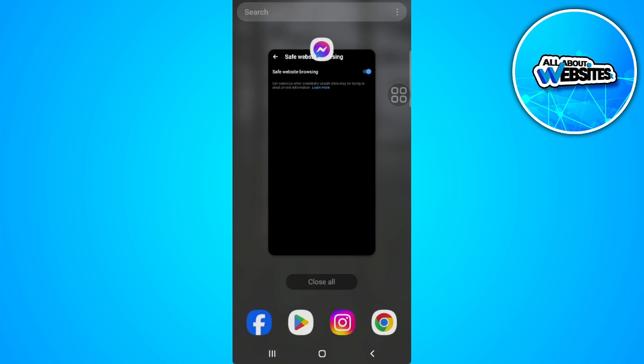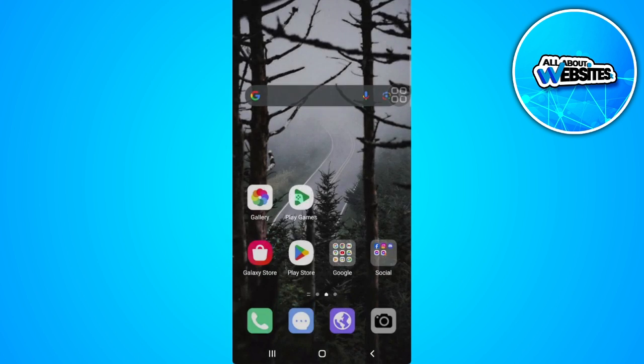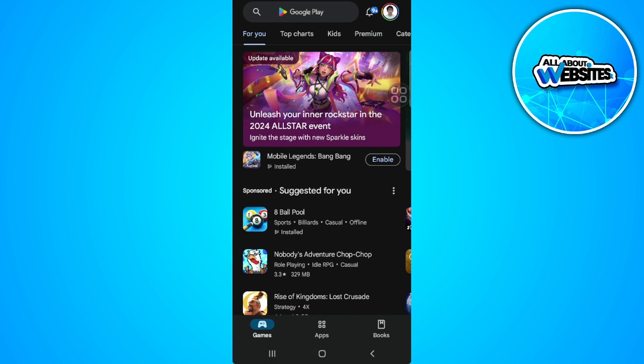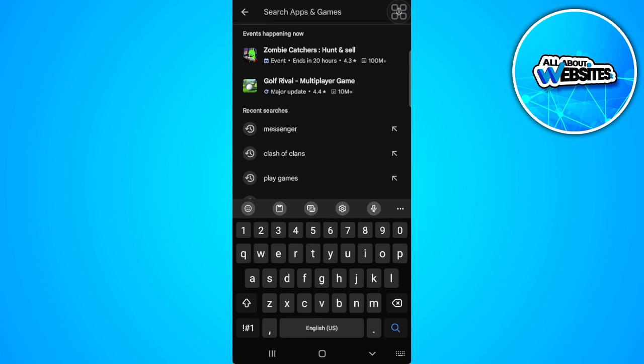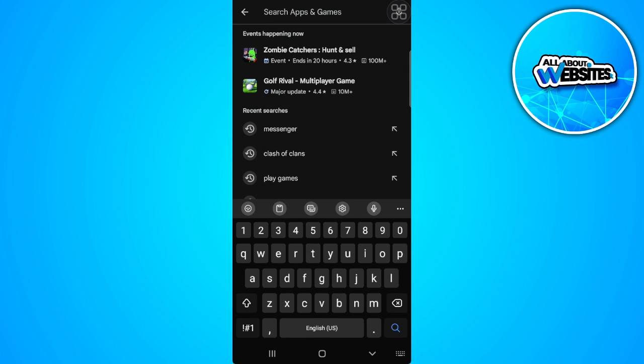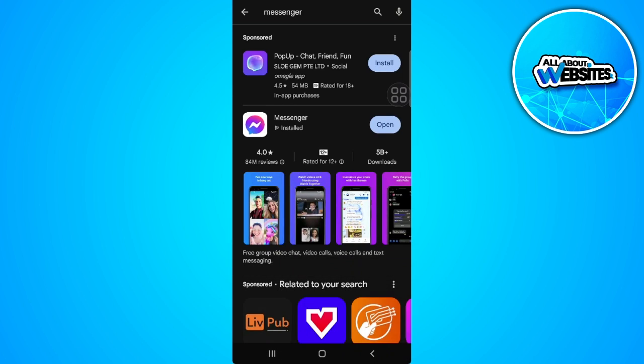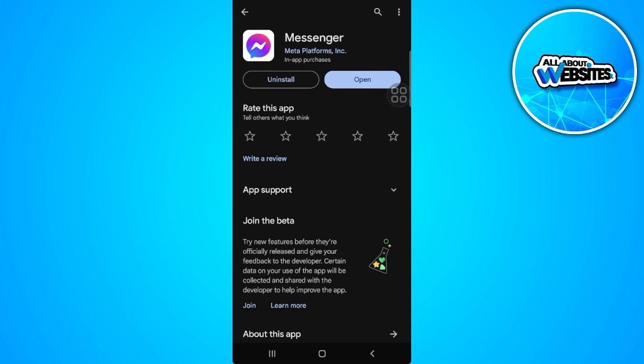Go to your Google Play Store or App Store. Search for Messenger and make sure that your Messenger application is updated to the latest version. If you see an update button here, update it to the latest version. If you can't see it, then your Messenger is all up to date.